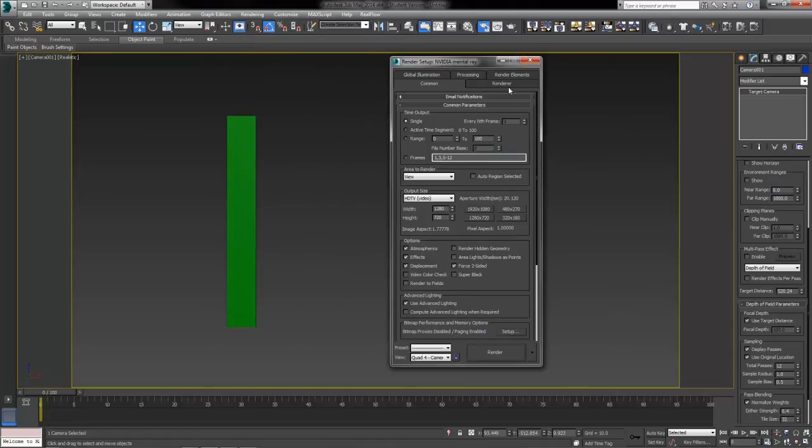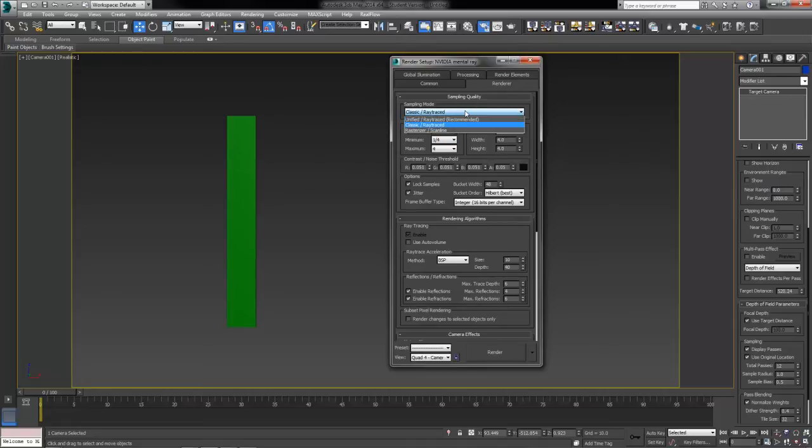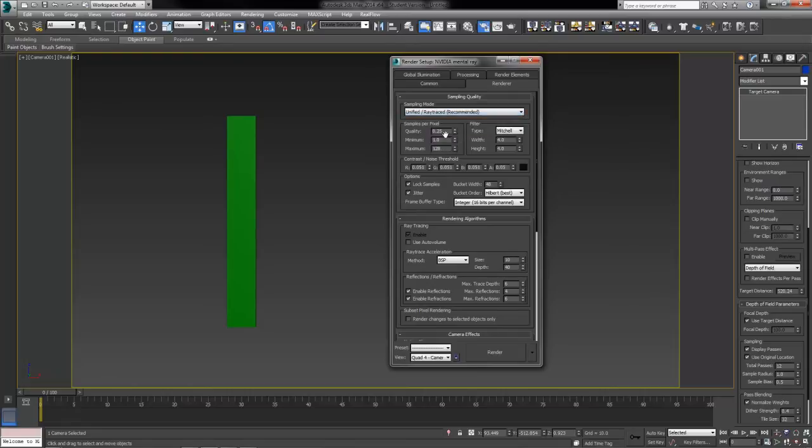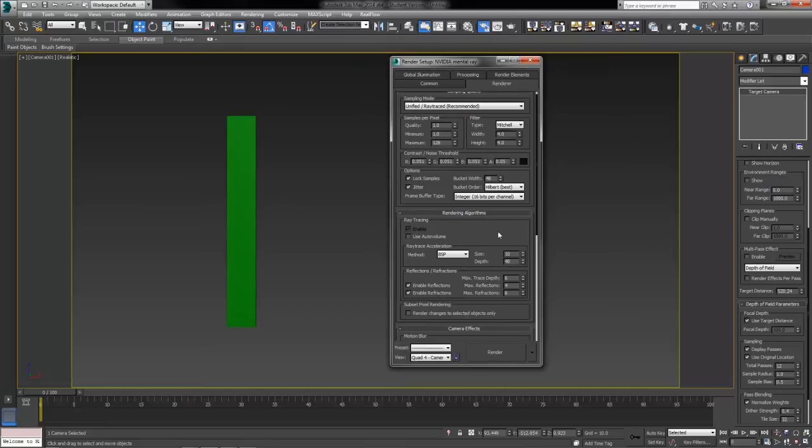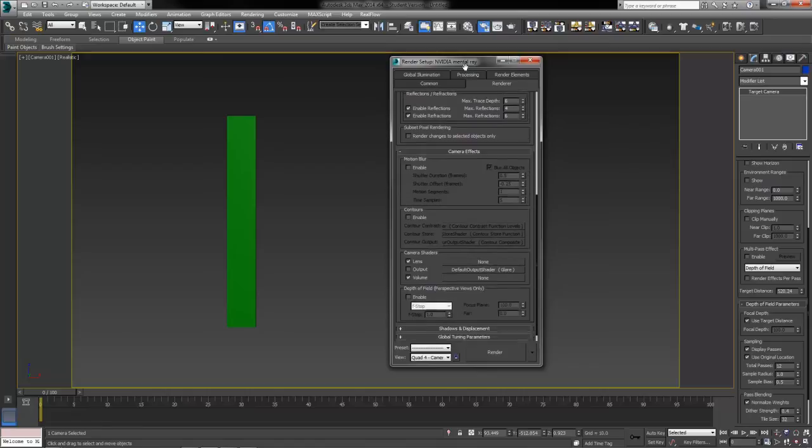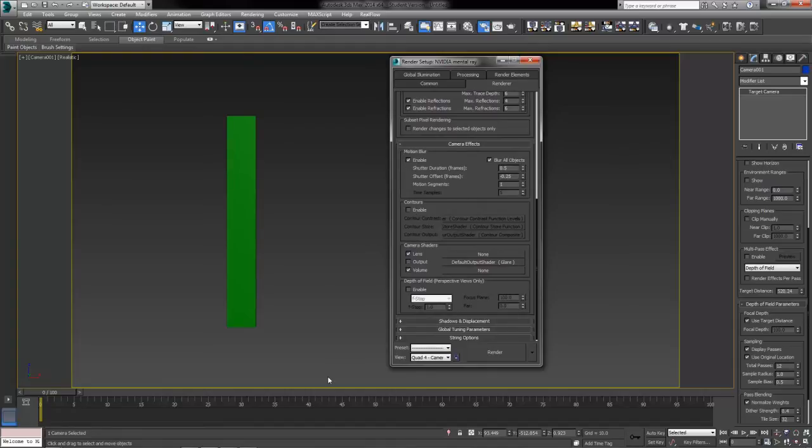The motion blur settings are over on our renderer tab, along with great things like our sampling quality, anti-aliasing stuff. I like to set mine to the filter Mitchell. We can go to the recommended here and I want to increase my quality at least to probably 1.0 for this, otherwise it will look speckled just like our depth of field blur did. Then we're going to come down to the camera effects. At the very top you're going to find settings for motion blur. We're going to click to enable motion blur.